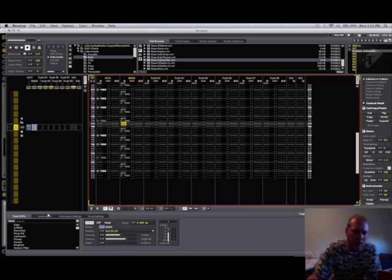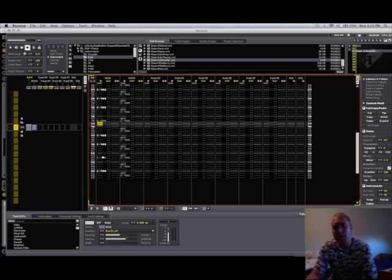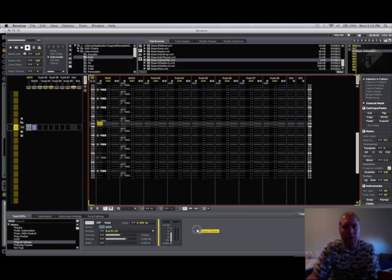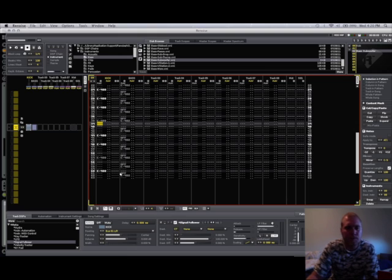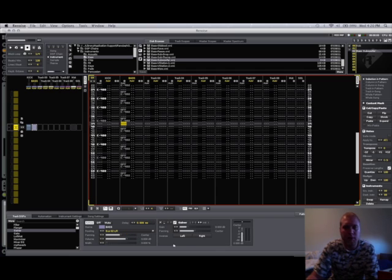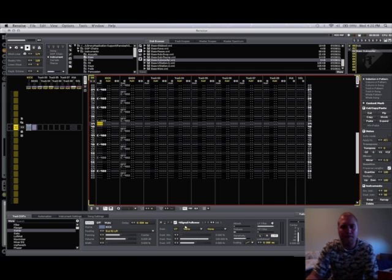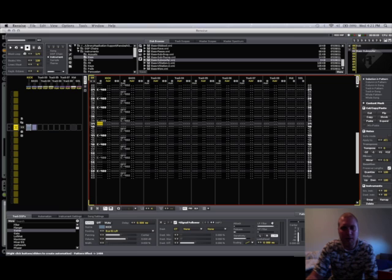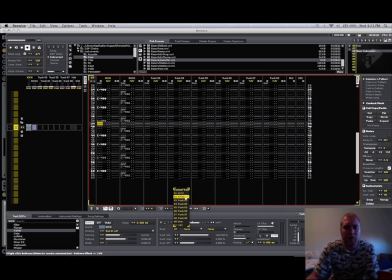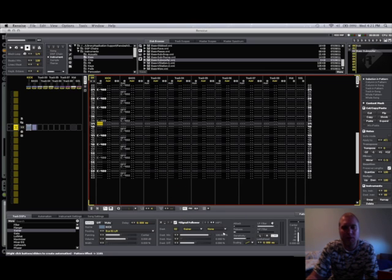So what I'm going to do here is the normal way of making a Renoise ducking chain. What I need is a signal follower on the kick and I need a gainer over here. Now I'm going to go back to the kick pattern. These have to be pretty much opposite. So min, 100%, max, zero. Actually, let me set this up first.